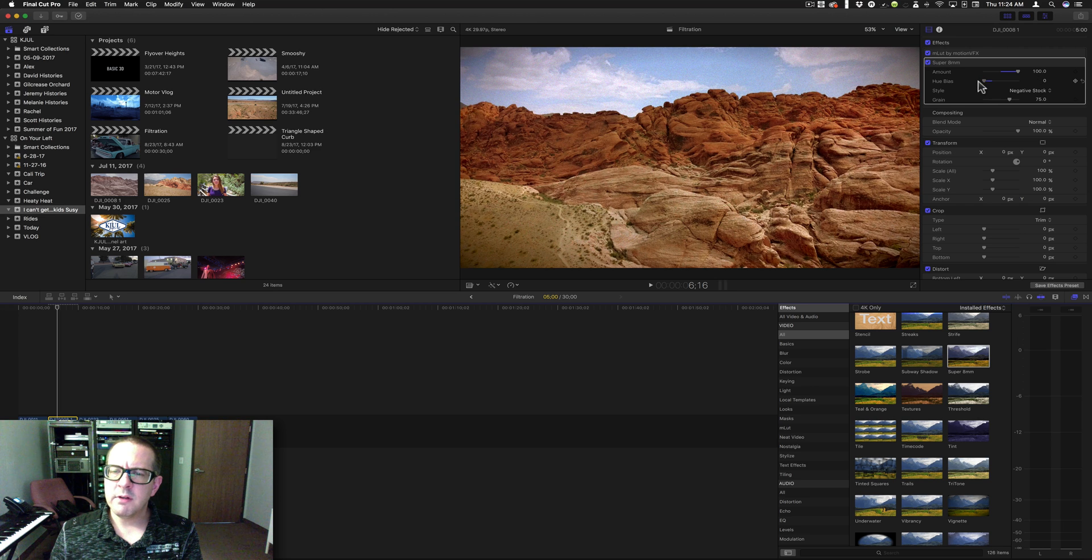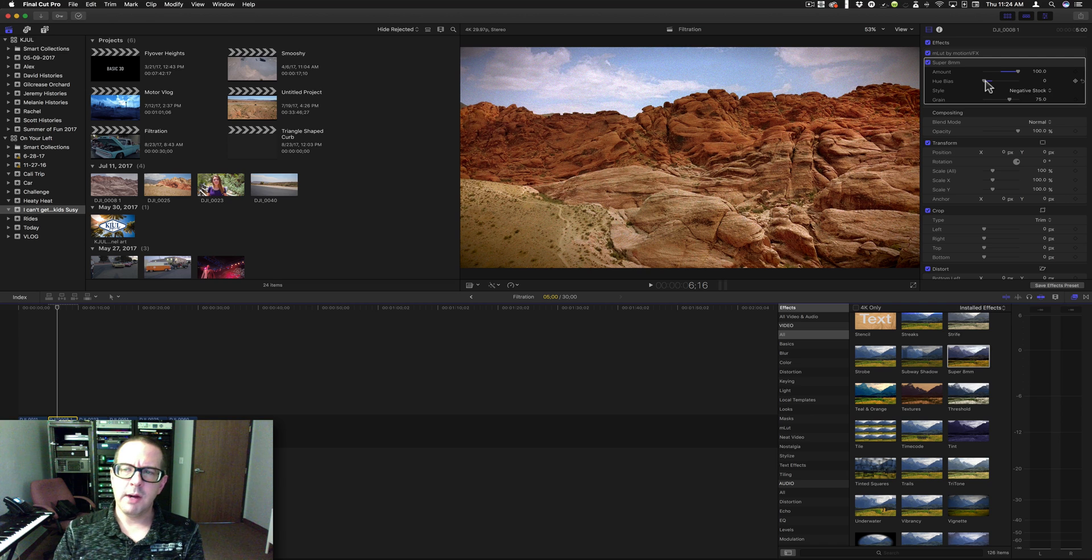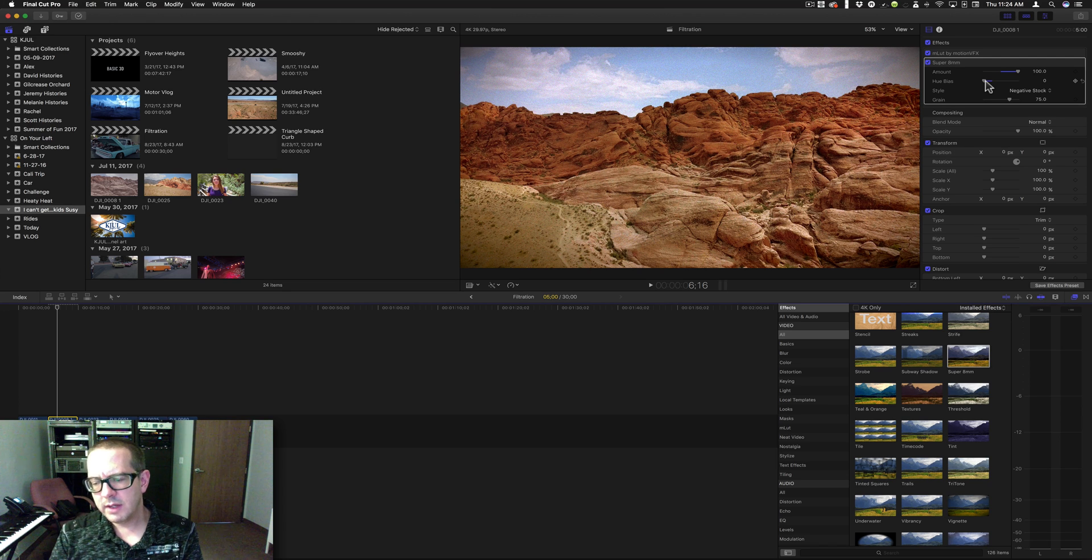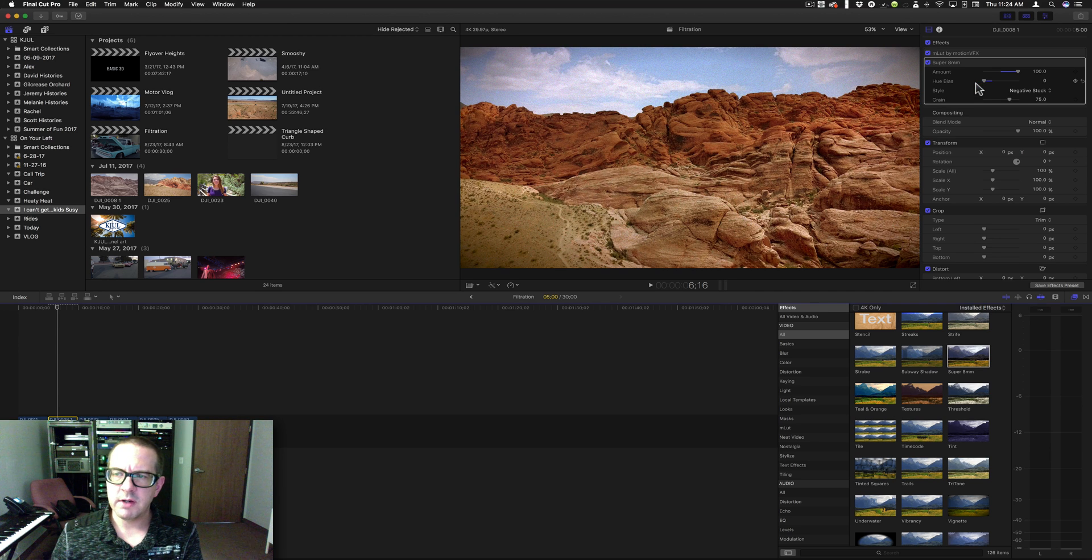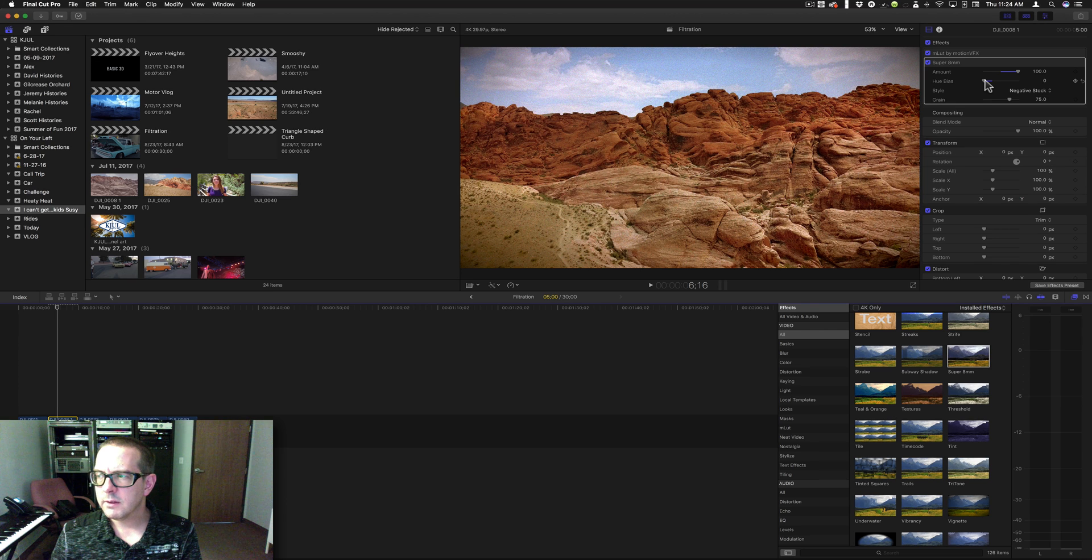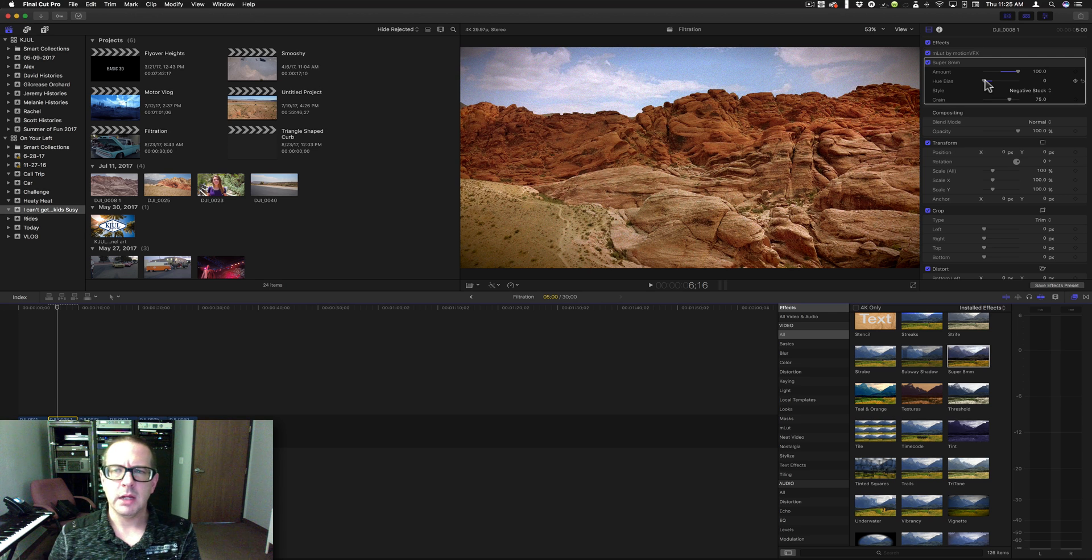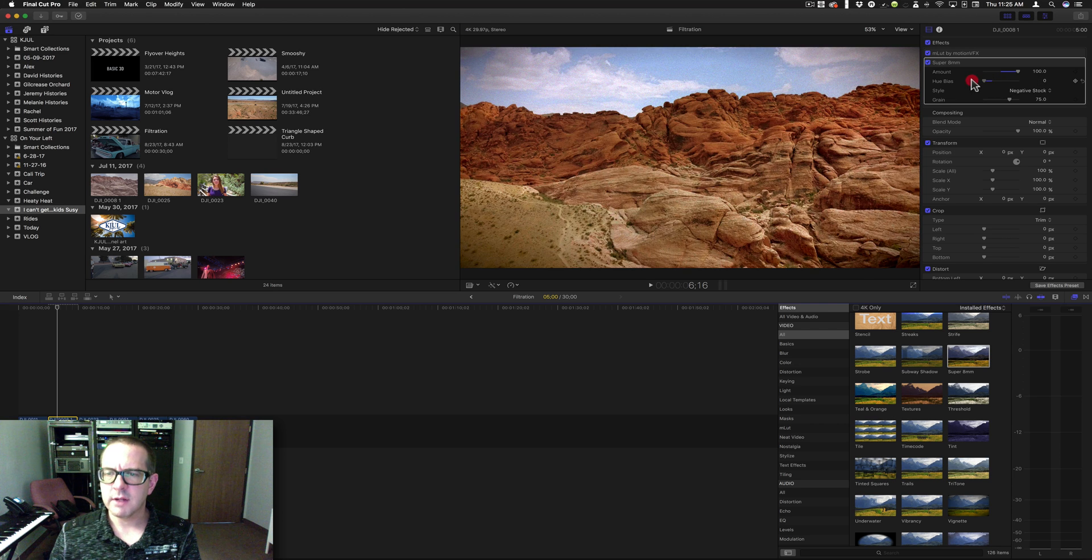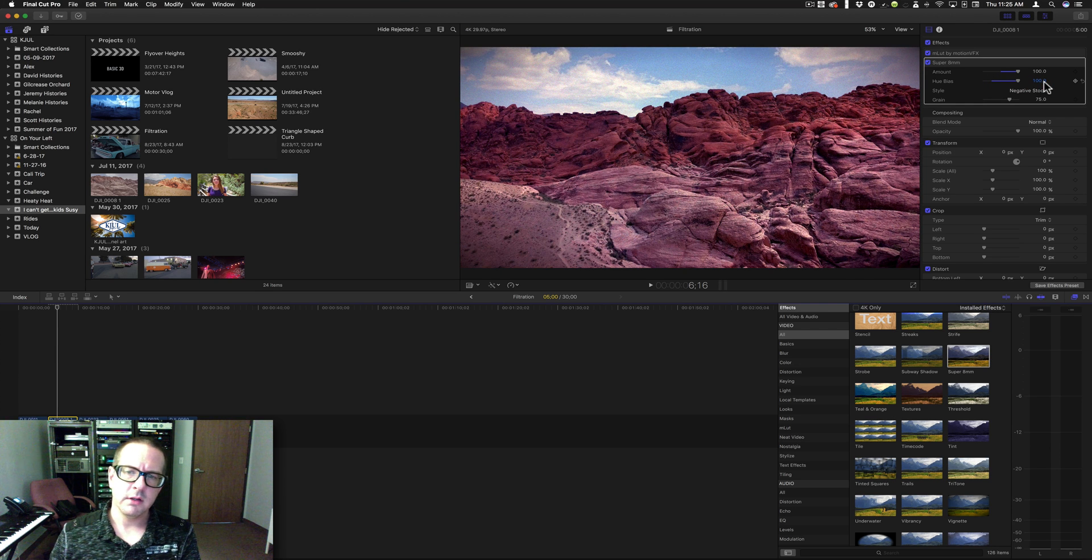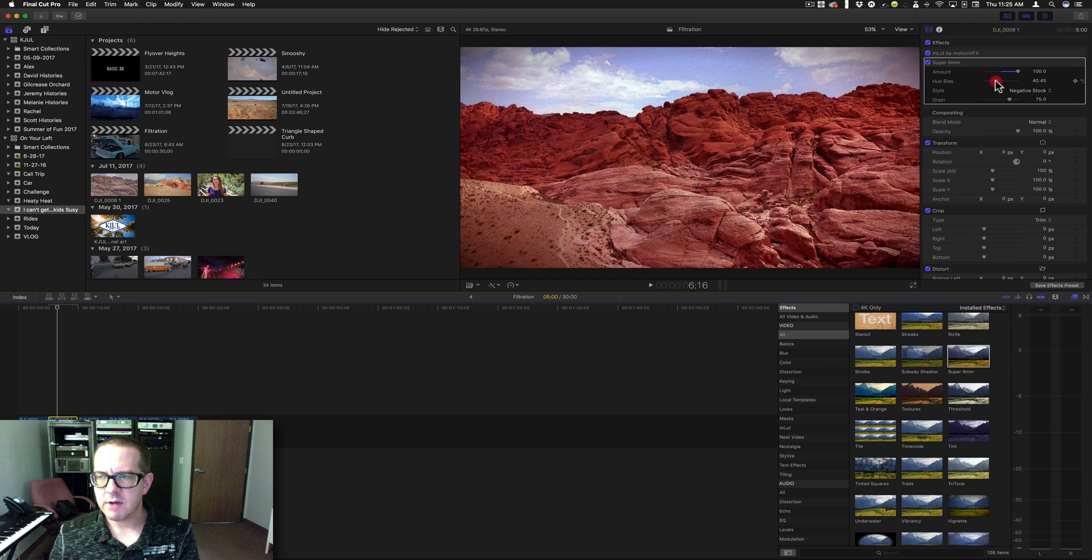If you've ever seen the movie Traffic, I don't know how it was shot, but they use this hue bias to identify the different areas that each event was happening. So in Mexico, for example, as they're showing the clips in Mexico, it's very yellowish. And then as they're showing the clips in United States, for the kids, it was blue. And then for the adults, it was like pink or magenta.